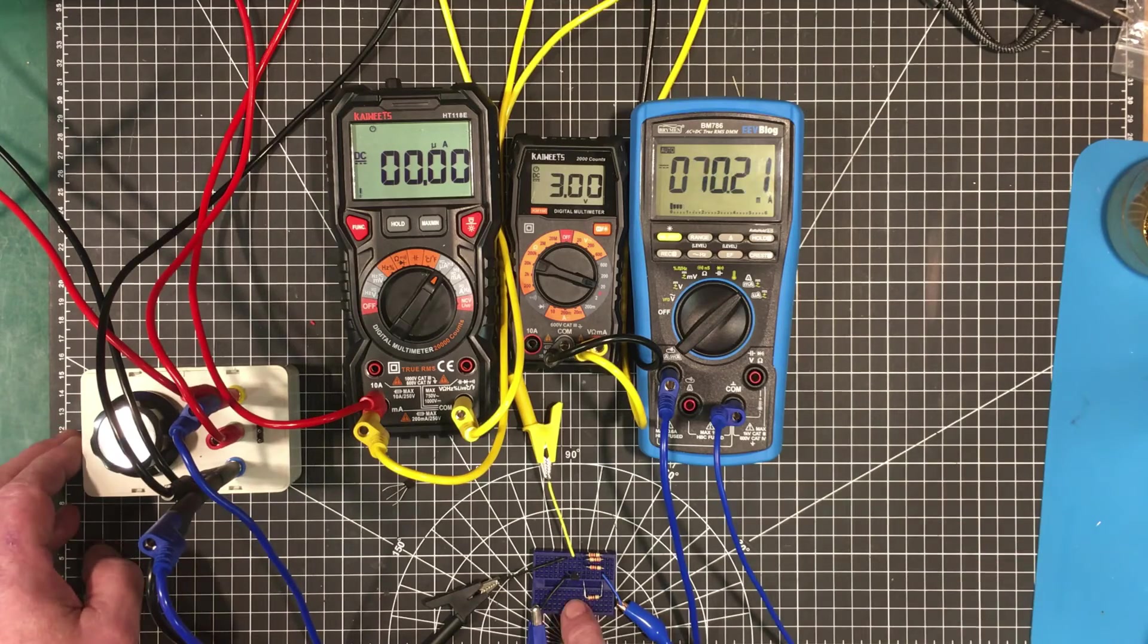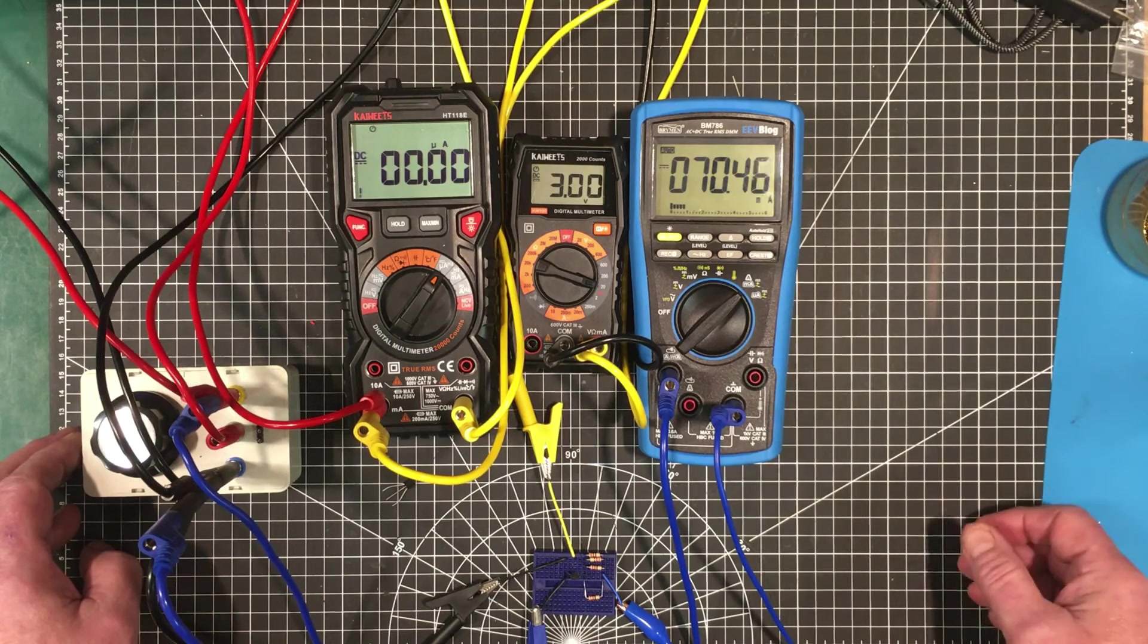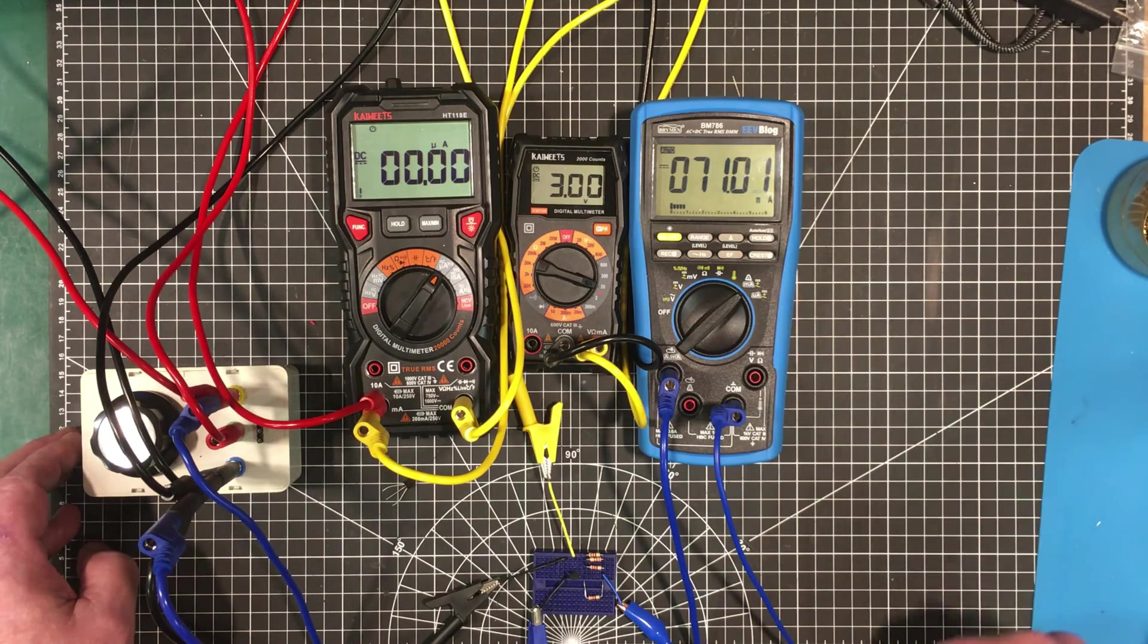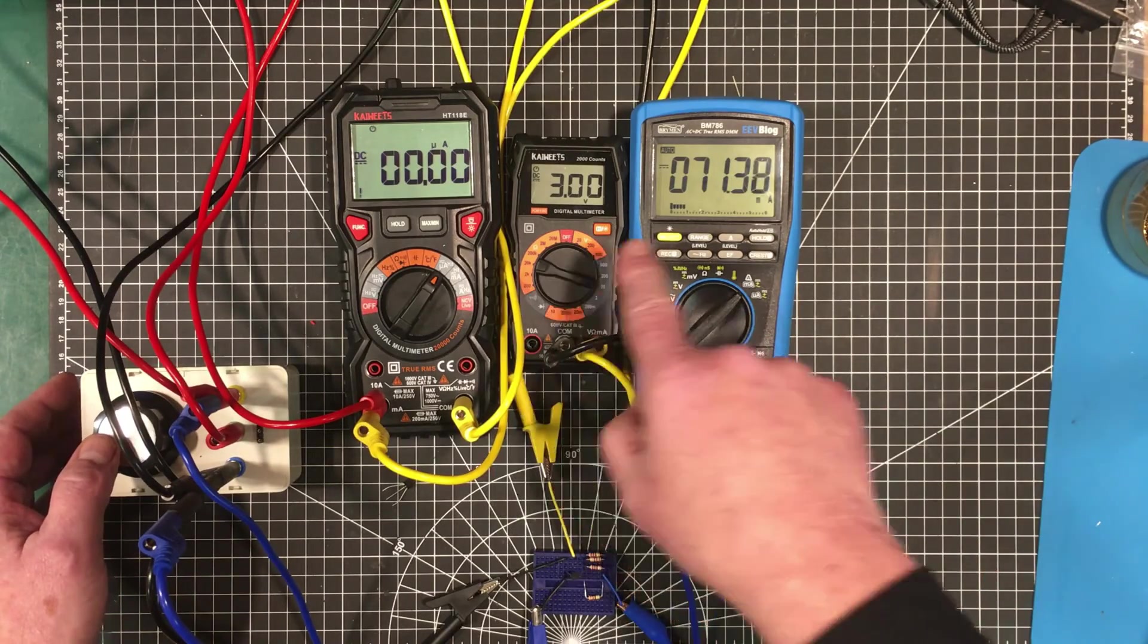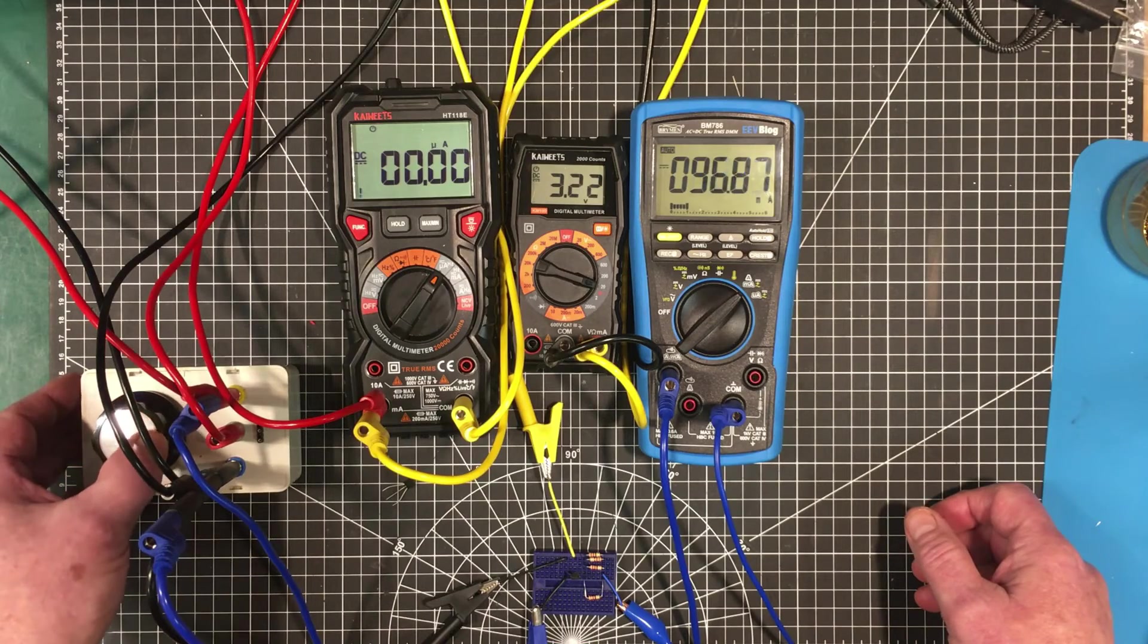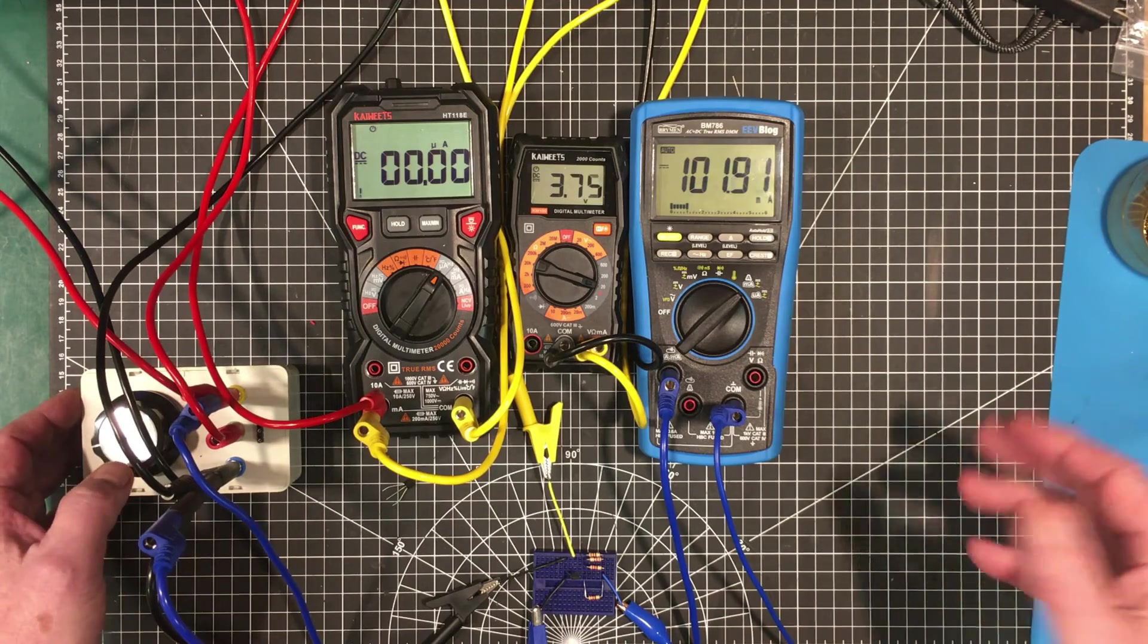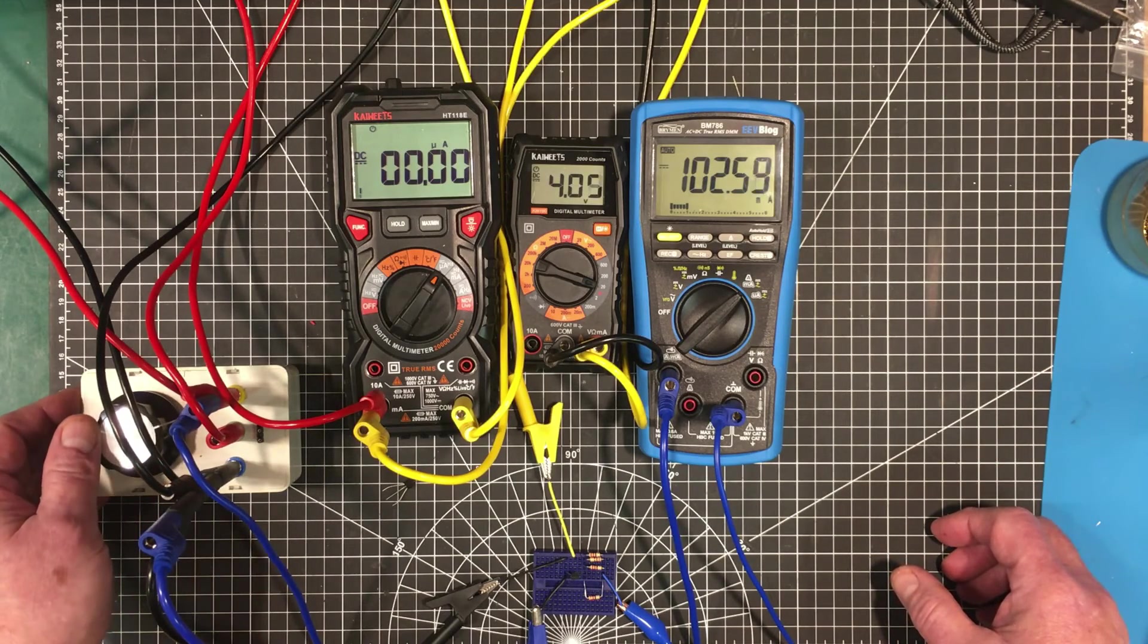Which indicates that this particular MOSFET, the 2N7000, is really meant to be a switch device. And it does not have a very nice linear region. It very rapidly changes. So we've only gone up half a volt on the gate and we're up to 71 milliamps already. So it really turns on very quickly. And it's not really useful as a small signal amplifier for that reason. It's better utilized as a switch.